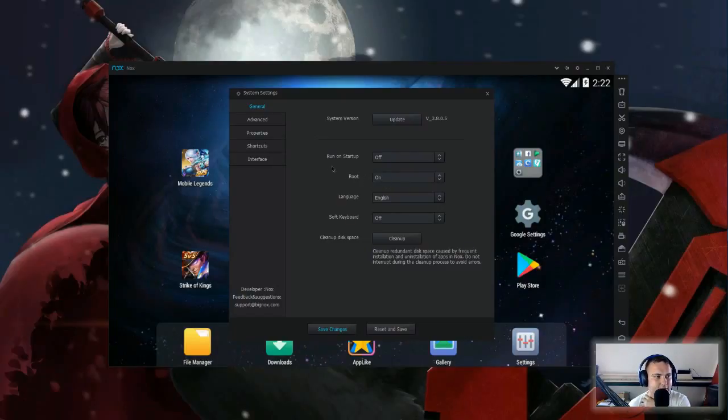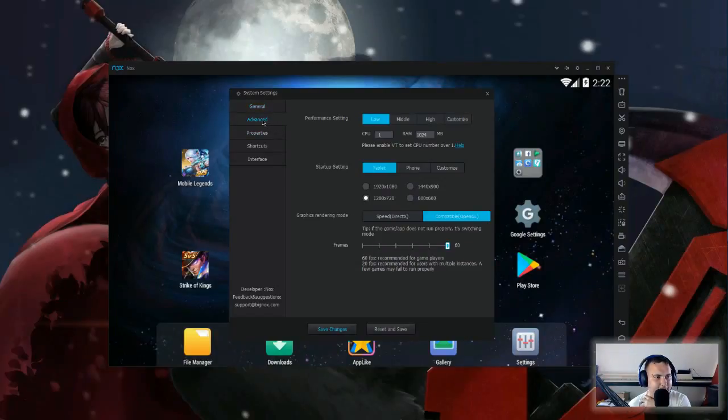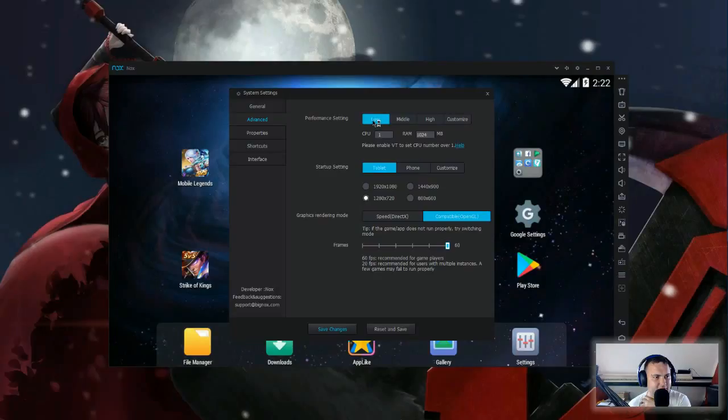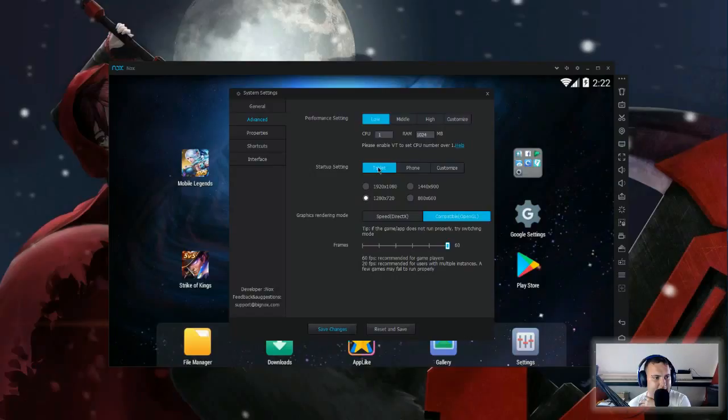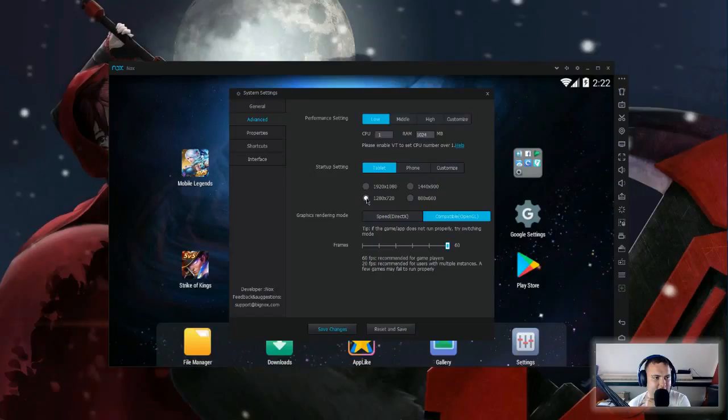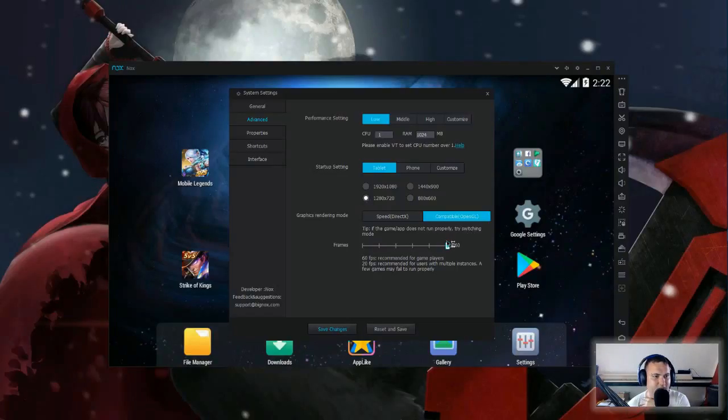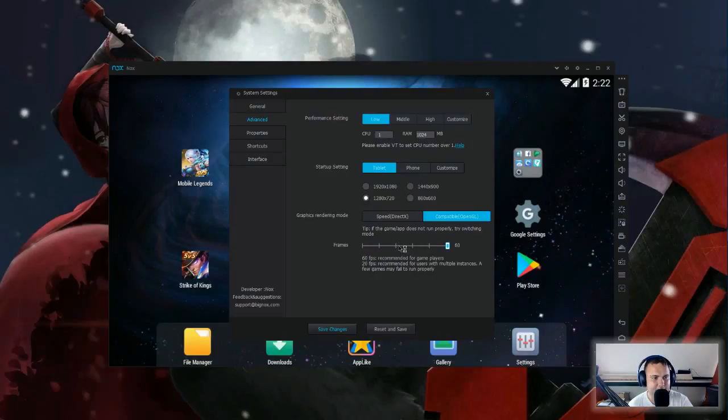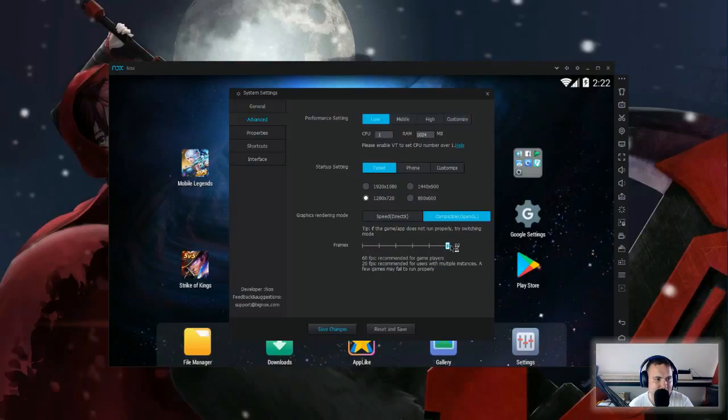So if you go to advanced settings, you put it on low to make the performance of Nox better. I have some tablet, I got it on the lowest, almost lowest quality. It's 1280 by 720. Here you can choose, if you do more games with the frames, if you do more games you have to lower it so your games won't lag. But I'm only using one, so I got it on 60 frames.